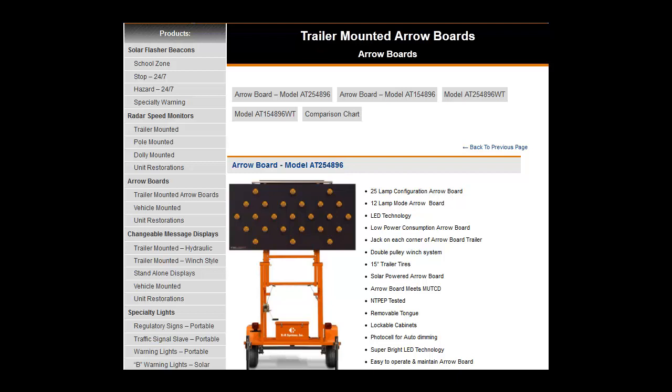Aero boards help to control traffic flow and direct traffic. They are ideal for DOTs, construction, military, cities, and counties.